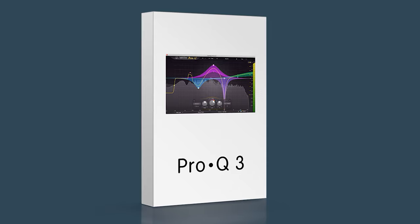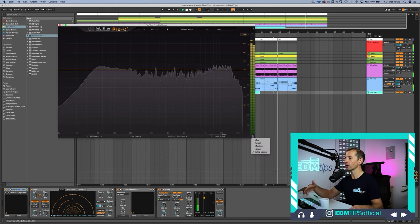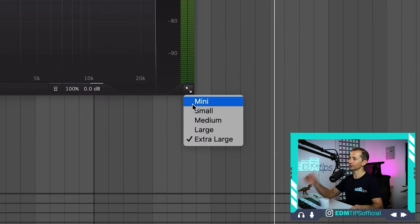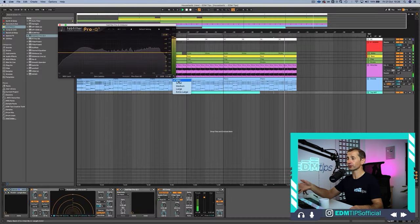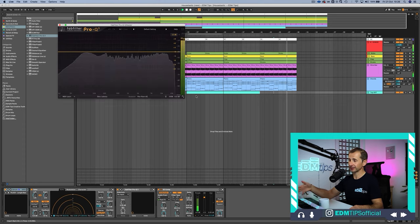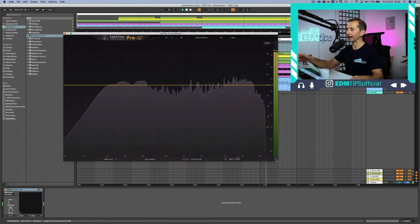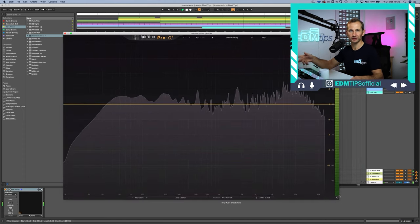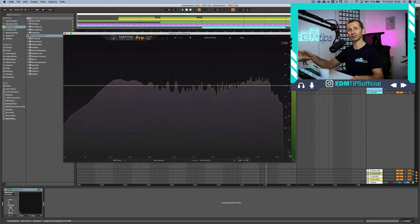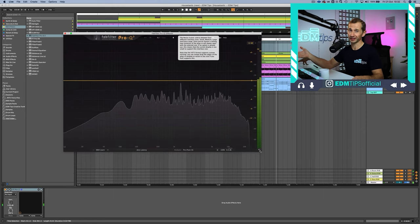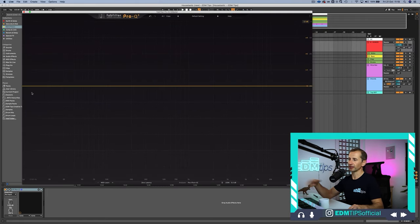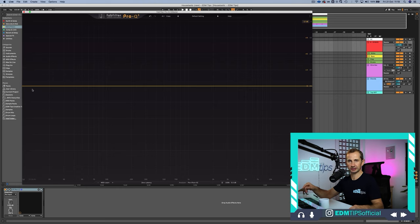One thing worth noting: if you are using the Pro Q3 as an Audio Unit, which is the Apple-only plugin format, you can only resize it between different presets, whereas if you're using it as a VST you can actually drag the corner and resize it to any size you want. That's not a big issue but worth mentioning. Let's look at the rest of the GUI and find out why it's so quick and intuitive to use.